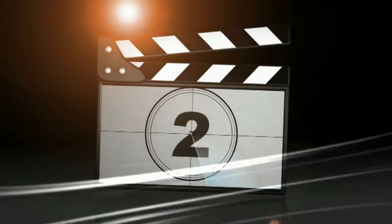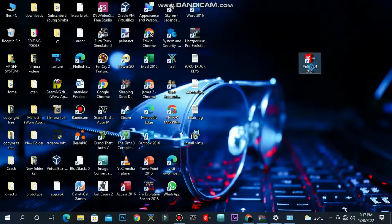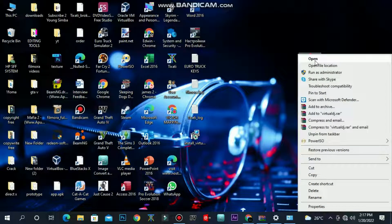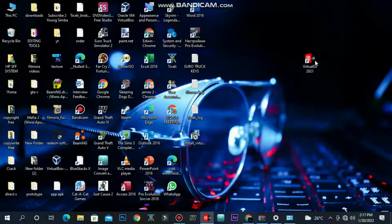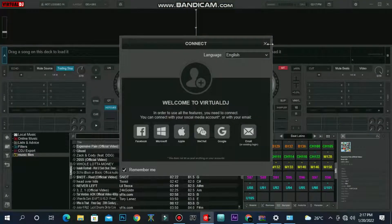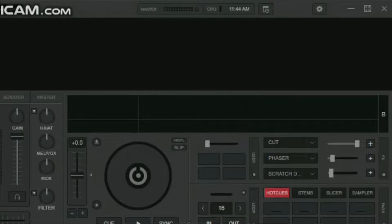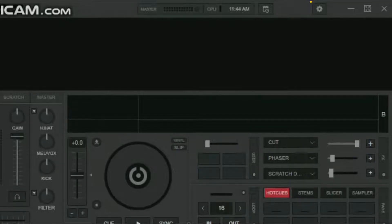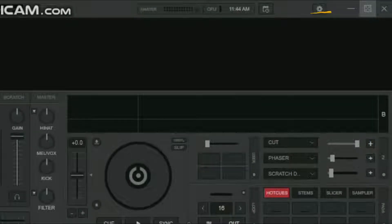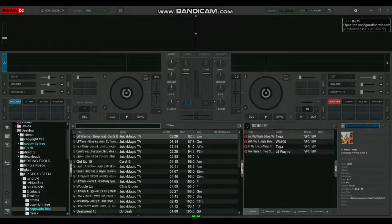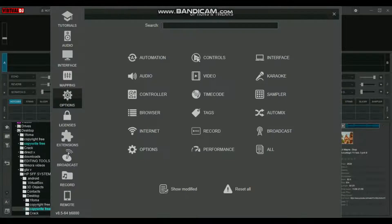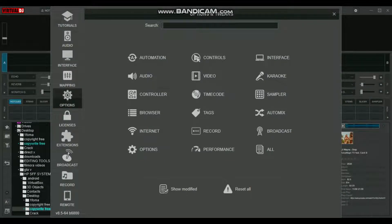If you have all this, let's get started. The first thing you're going to do is open your VirtualDJ software. Move your cursor to the top right corner where you should see a settings icon, and click it.